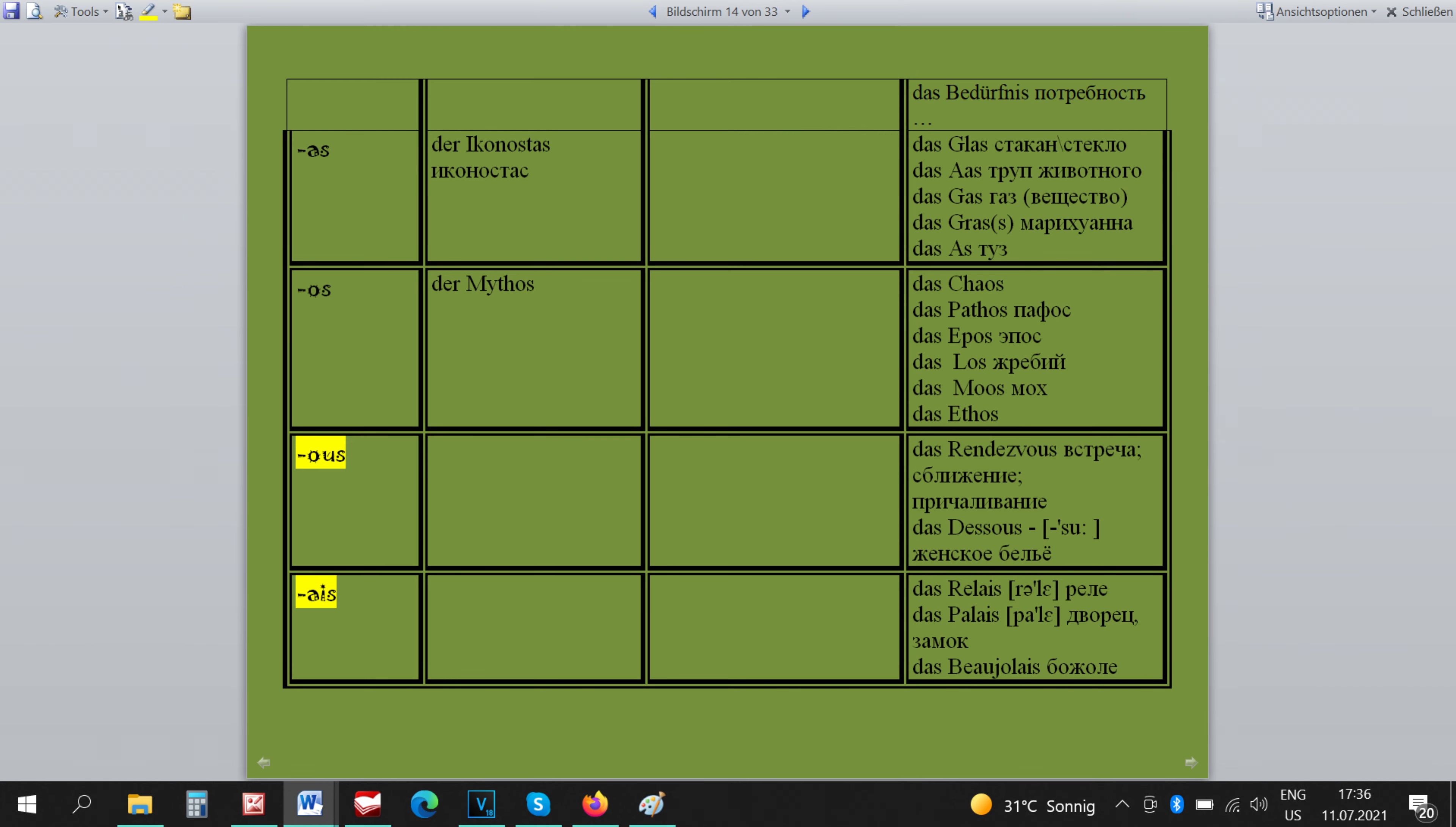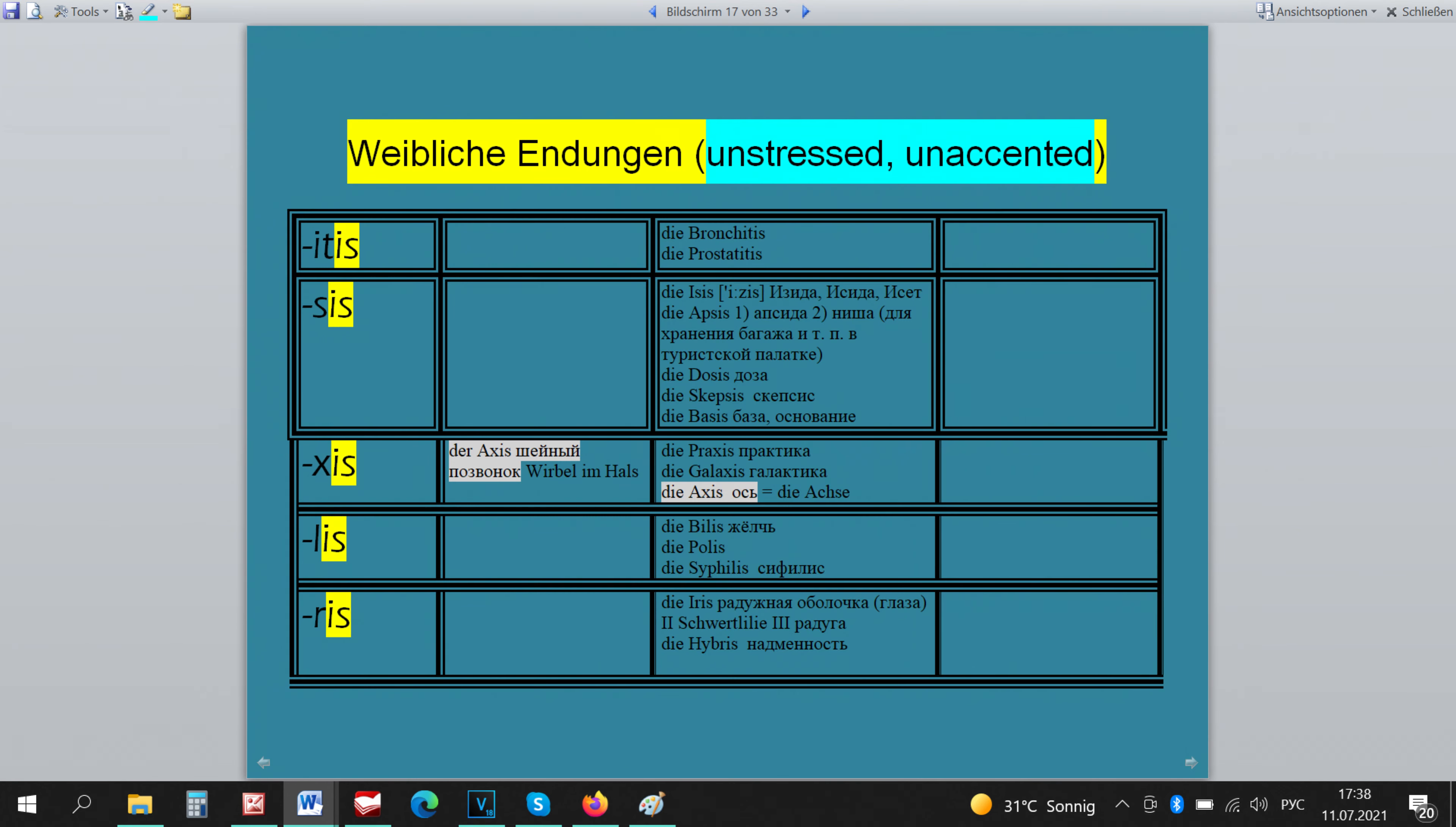There are specific feminine endings. They are all connected by one ending IS. If it is not stressed, so this ending has to be not stressed, then it is feminine.